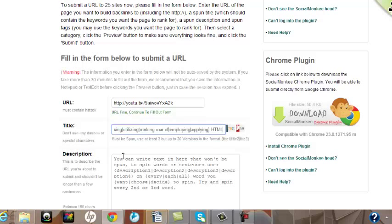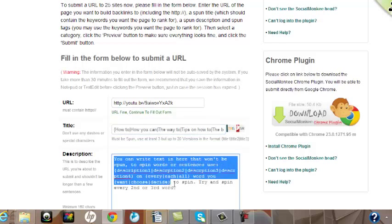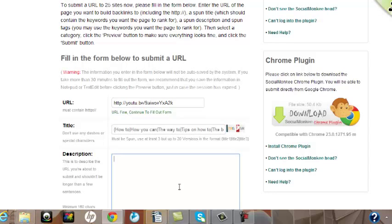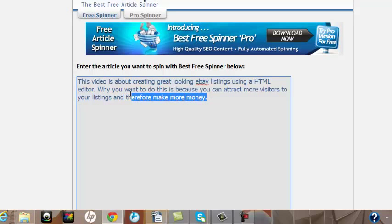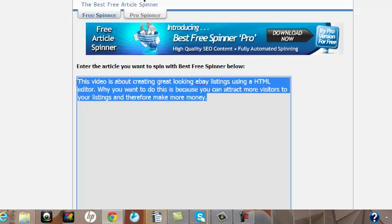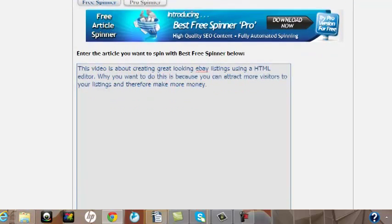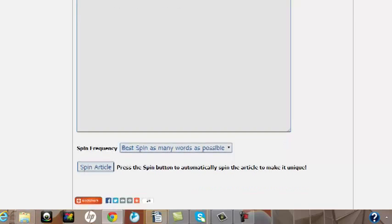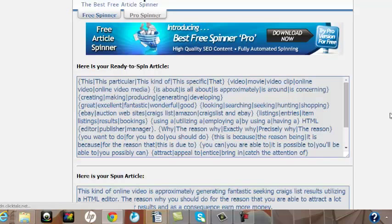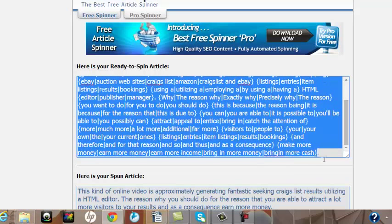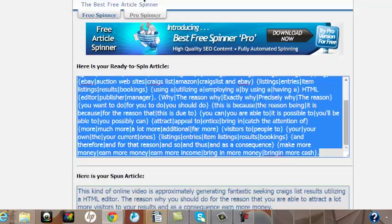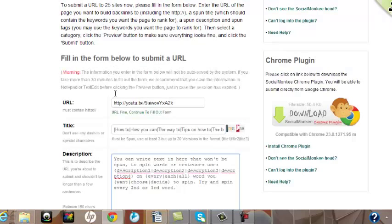And then I'll do exactly the same with the description here. So let's just go into the Best Free Spinner again. There's the description. I now wish to spin that. Click the 'Spin Article' button here. Let's see what the result looks like. There it is. Let's just grab all that text, Control+C, go back to Social Monkey and add that description in the box here.